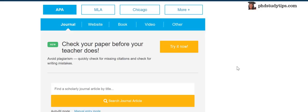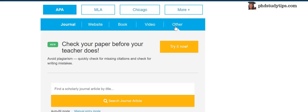Now when you get APA style, you don't even need to read books to get references. There are some categories: do you want reference for journal, website, book, video, or other? For example, I want reference for journal.